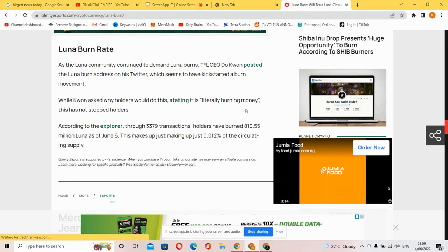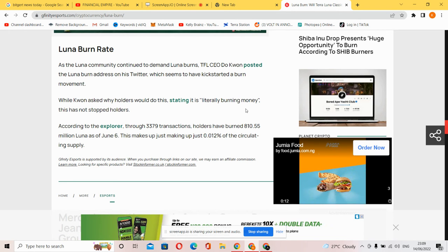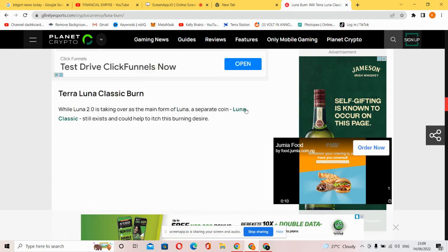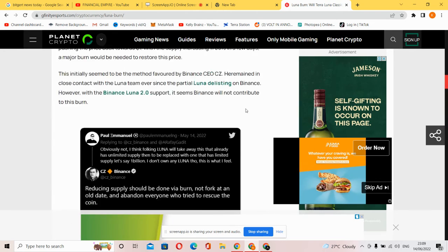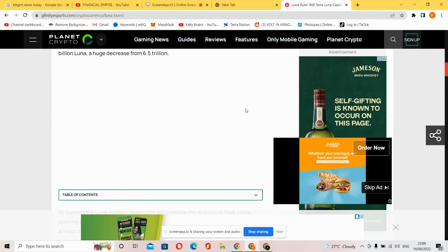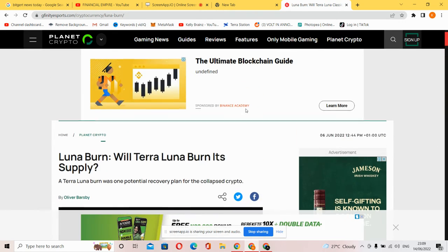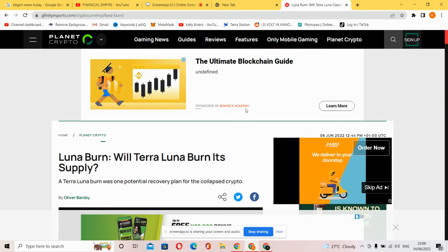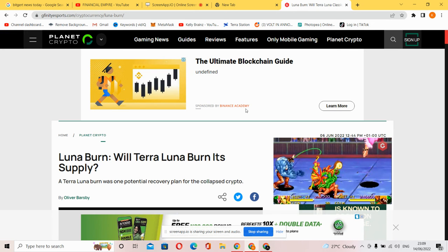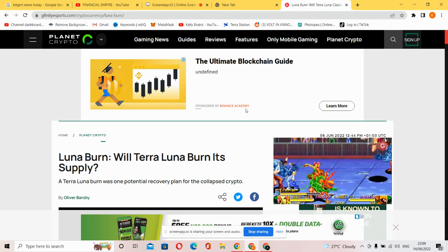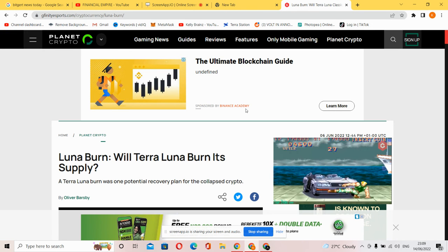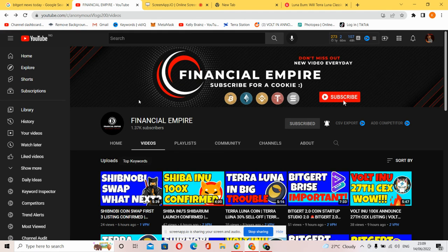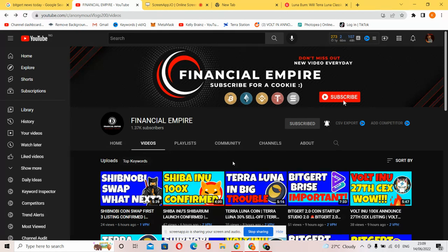So this is the update regarding Terra Luna. The big question is, will Terra Luna burns address its supply issue? Watch more of my videos to get the latest updates from this channel, Financial Empire. Thanks for watching this video. I will give you daily updates, so subscribe to this channel and like this video. See you next time, my name is Calvin.